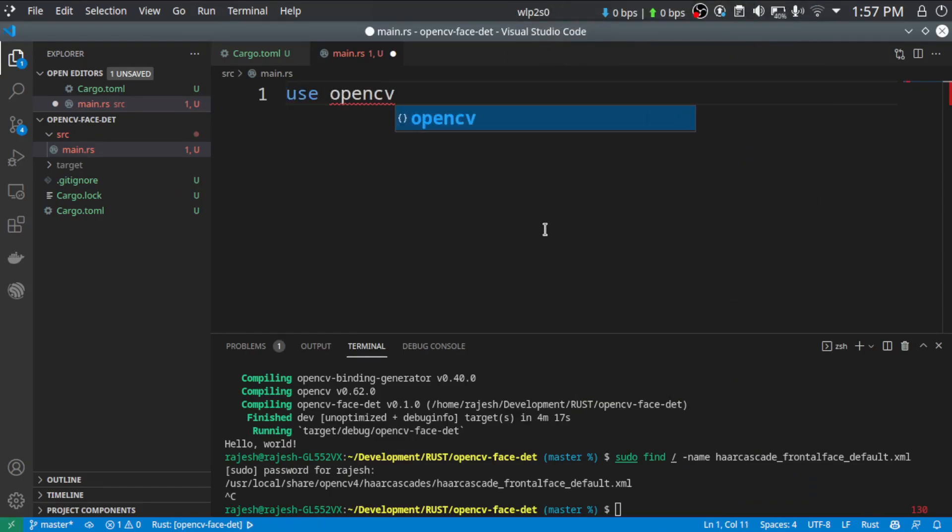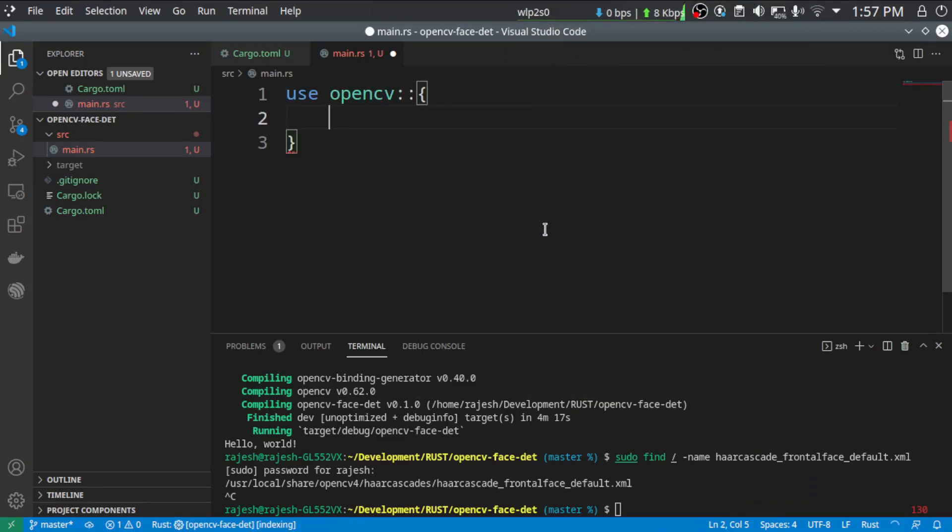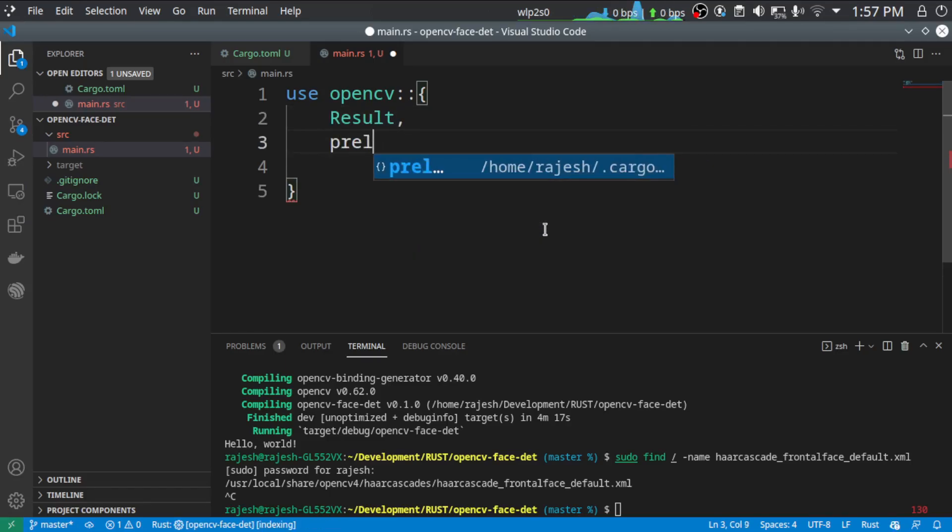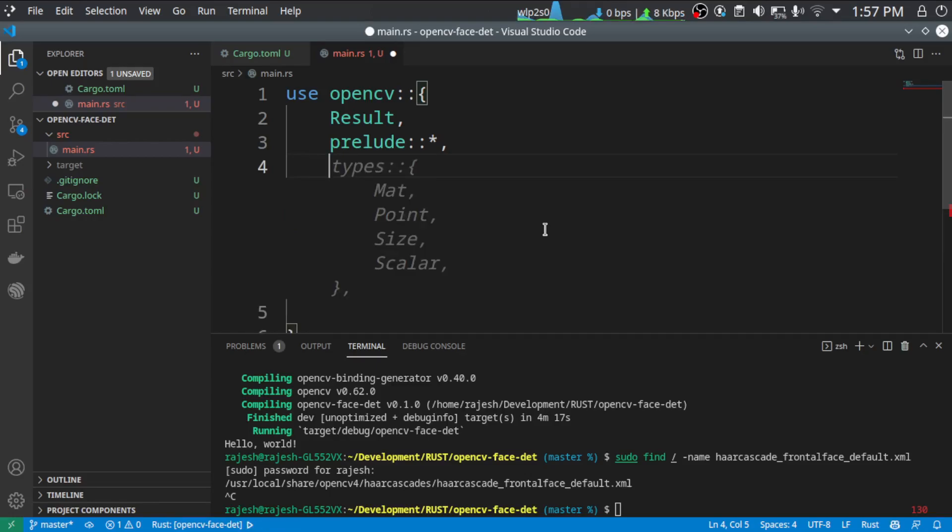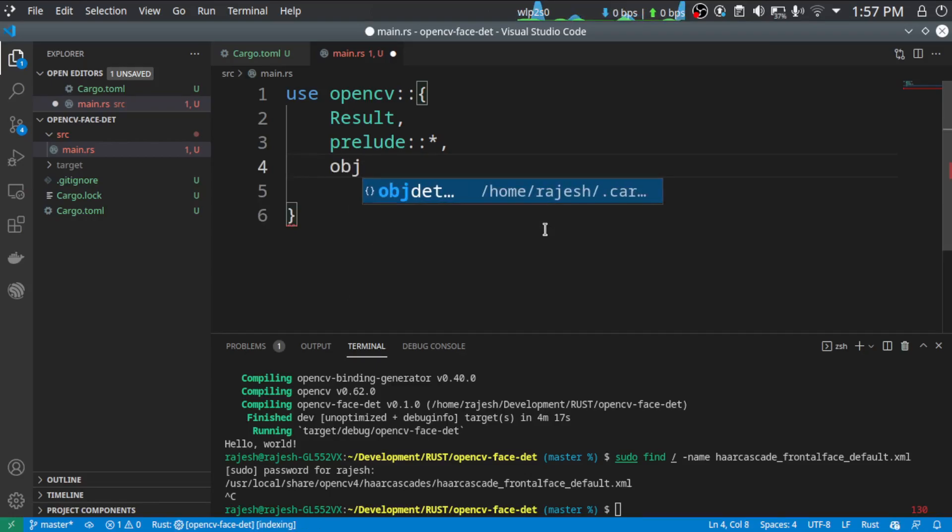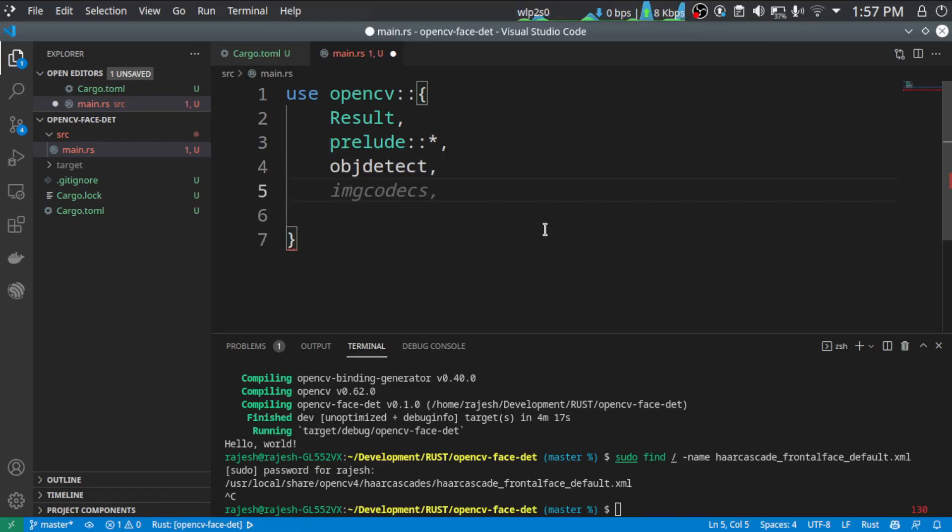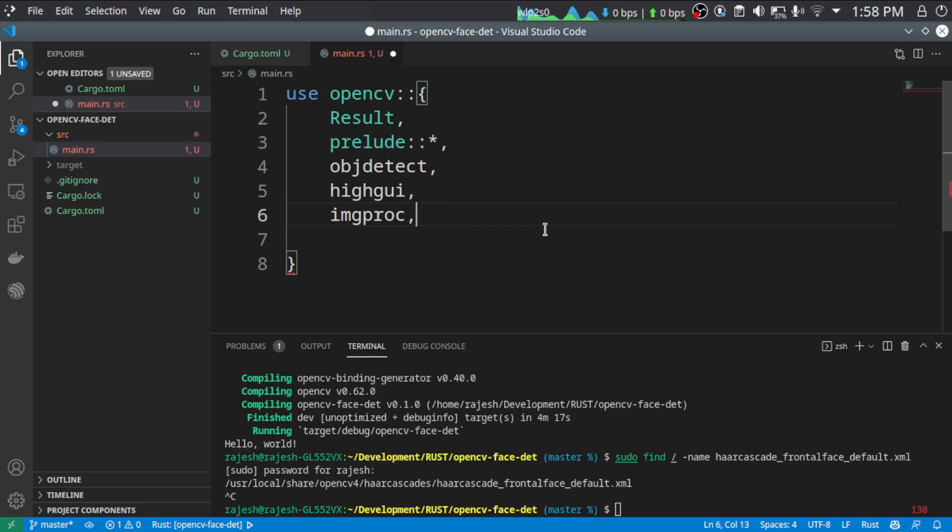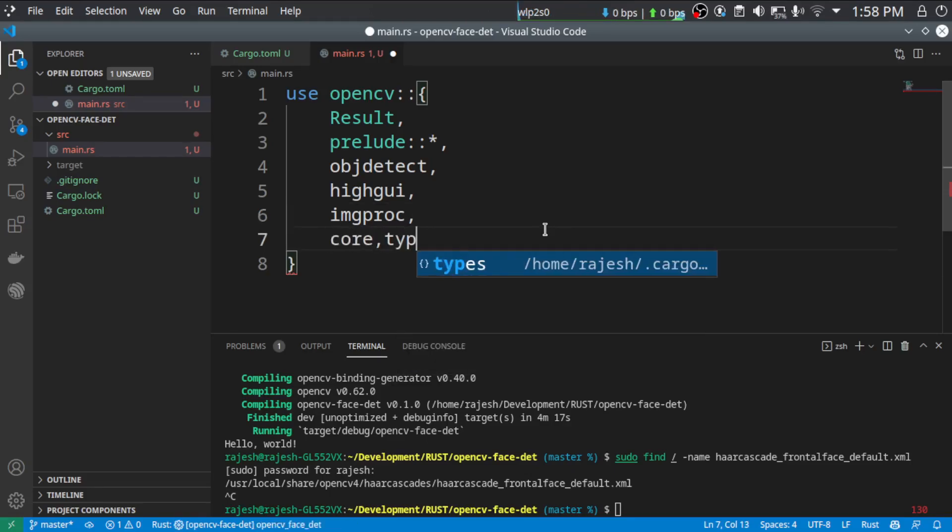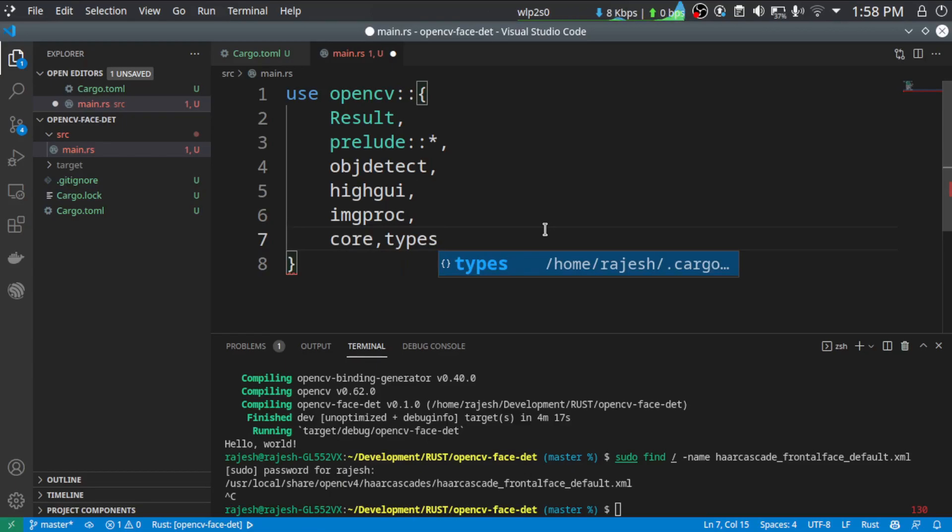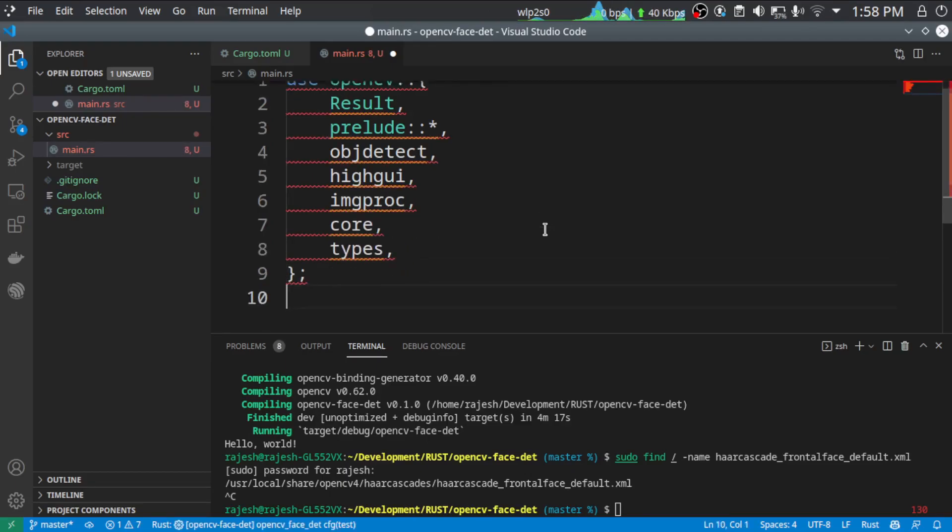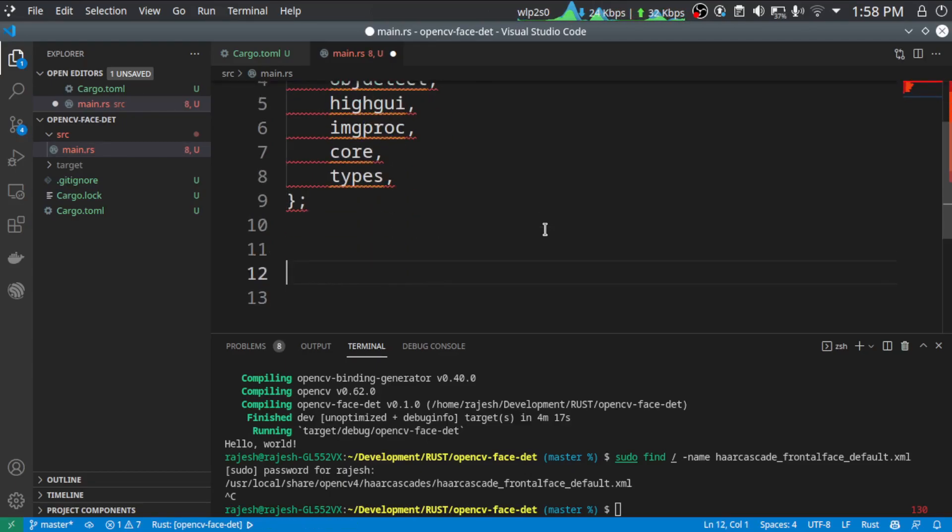We are going to use OpenCV. Some of the modules we frequently use are the result, the prelude, and the object detect, the highgui module for displaying the image, the image processing to convert images from color to grayscale, and core and types. These are the modules we frequently use. If we happen to use some other modules, we will come back and add it later.